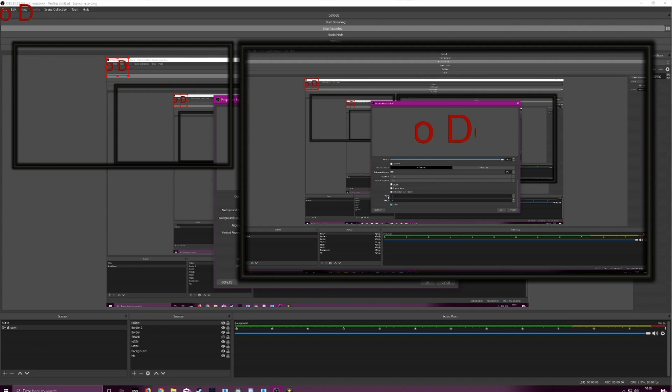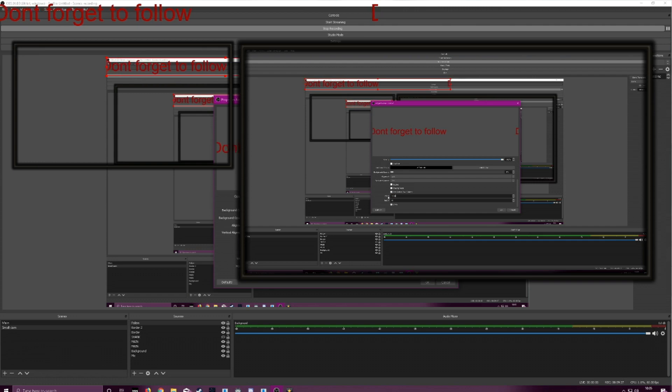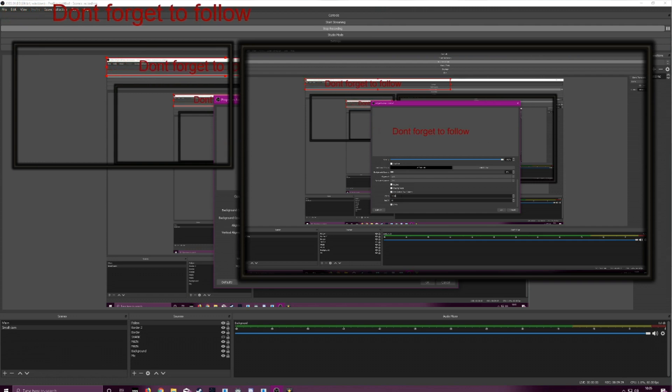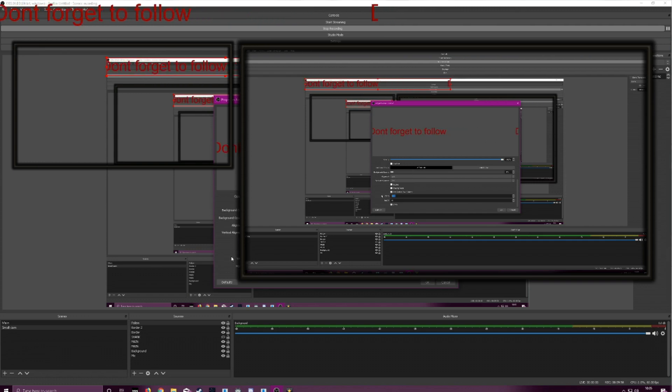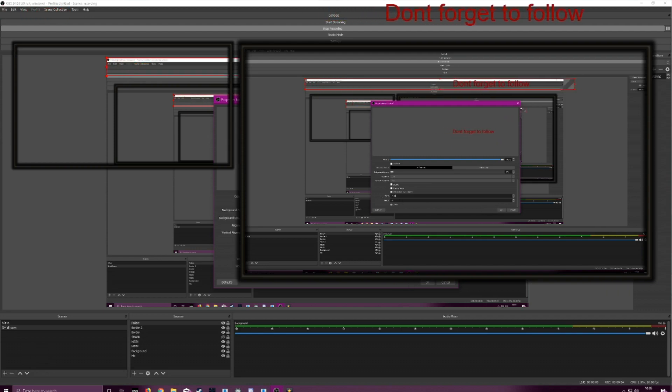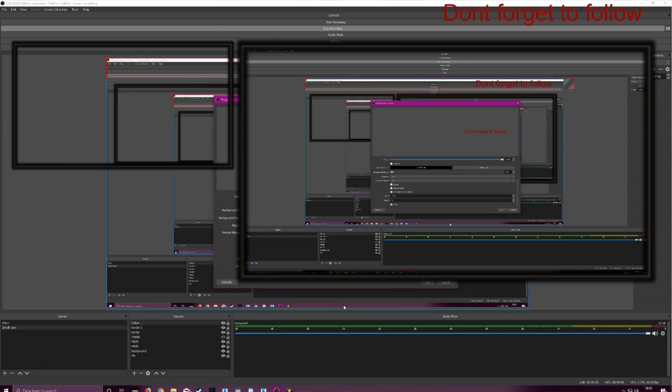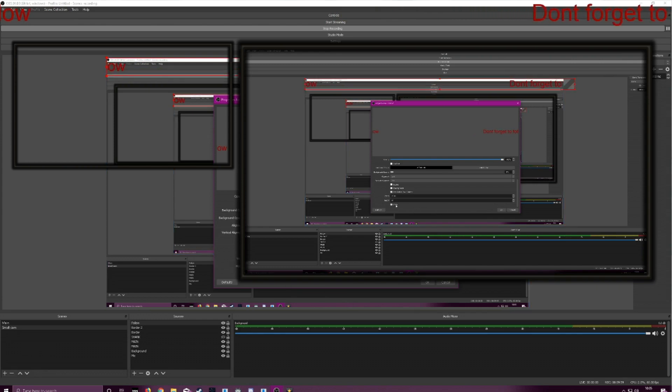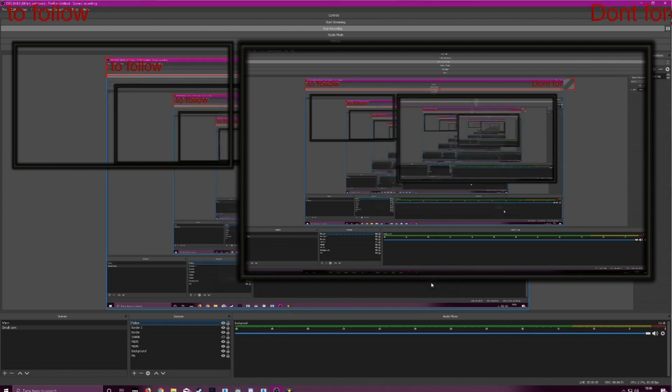So we'll do 1080. A little bit longer than that, 2000. We can make it thinner as well. Click okay.